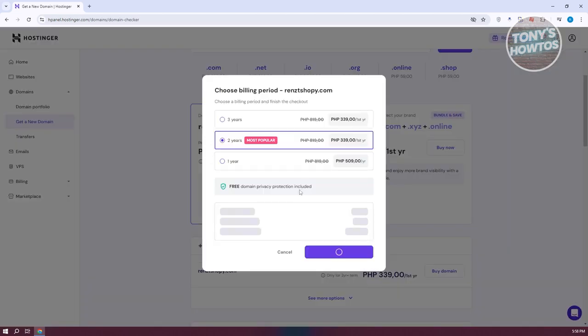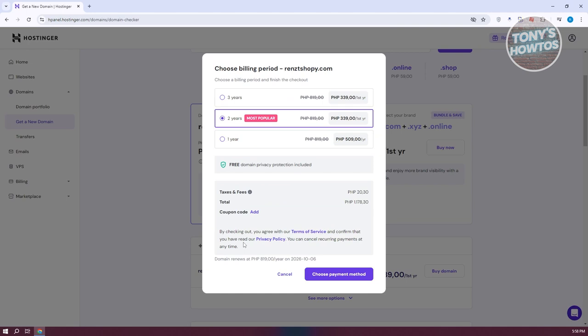Now, from here, it's going to ask you what your billing period will be. You could either choose three years, two years, or one year. Also, this includes domain privacy protection, which is a great freebie that we get here. If you're sure, go ahead and choose your billing period.